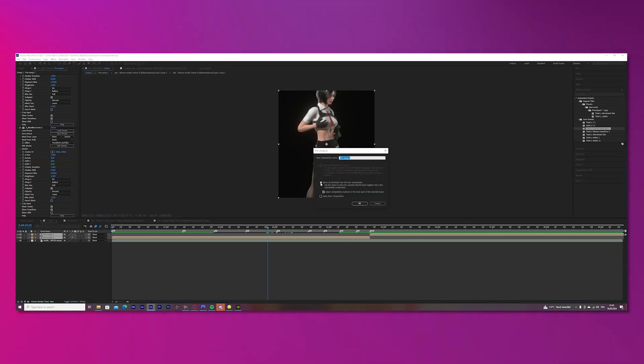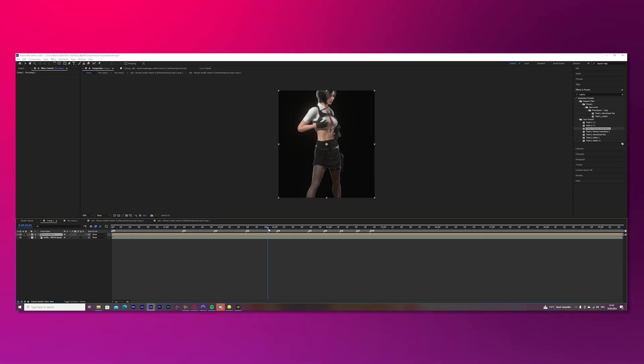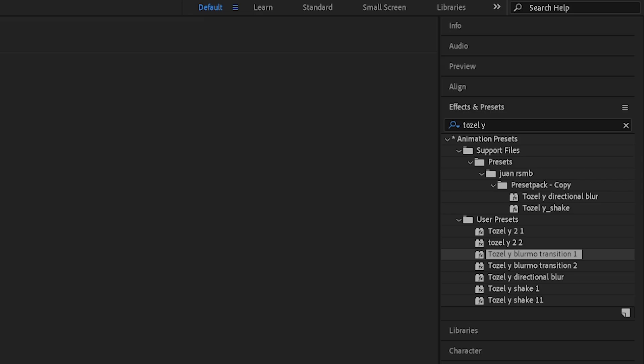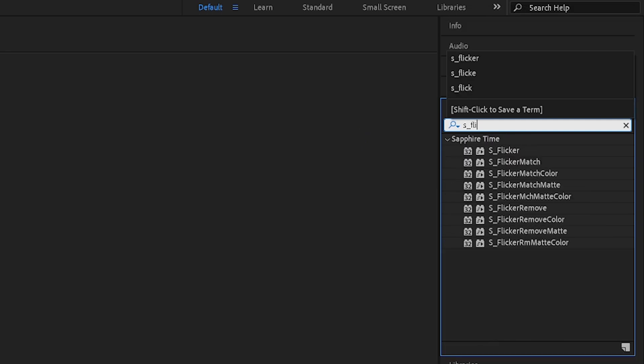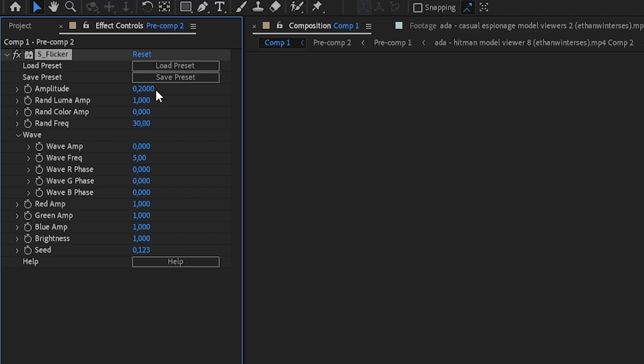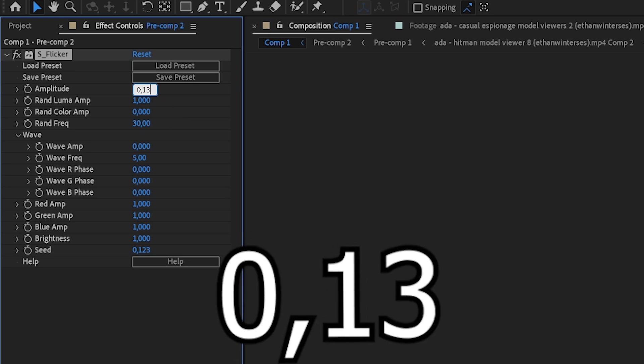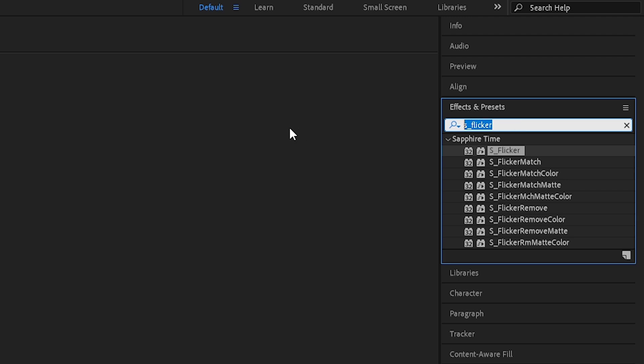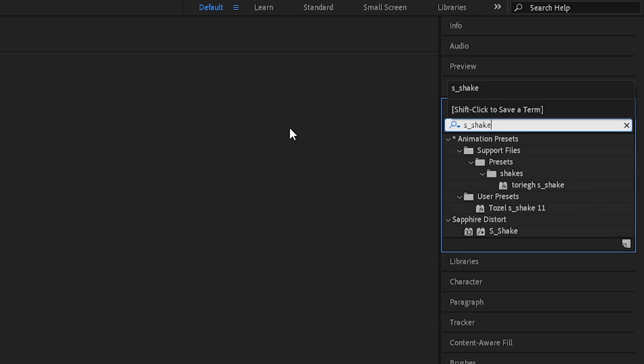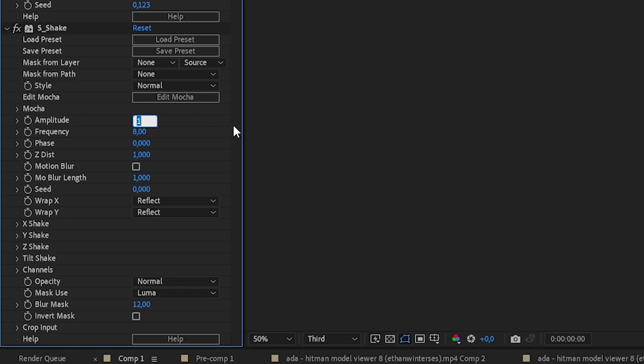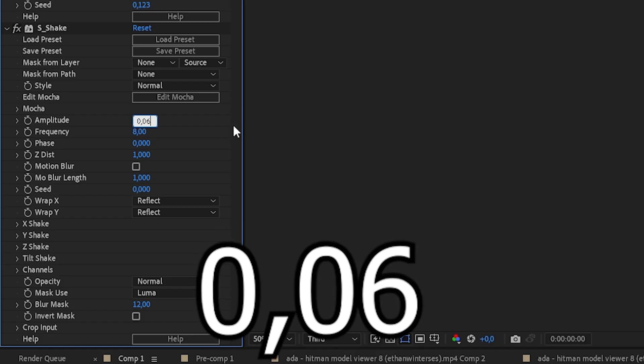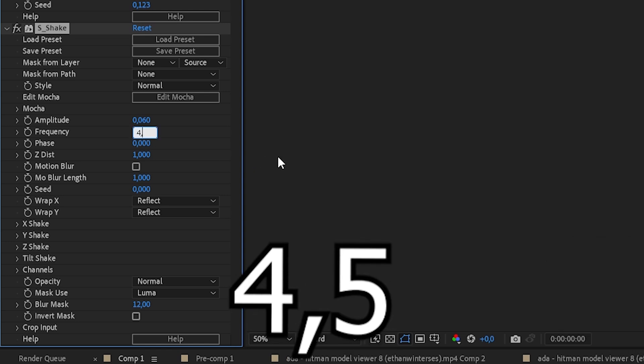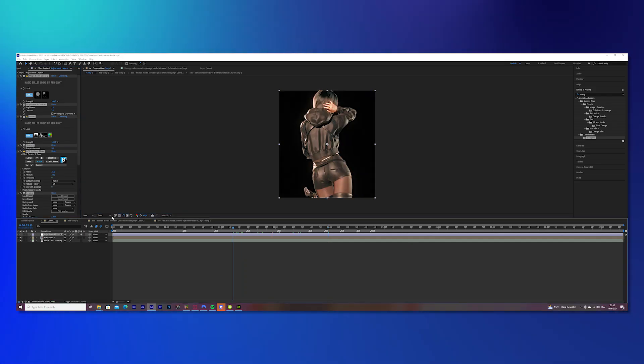Mark both of your clips and pre-compose them so we have one big clip. Then search for S_Flicker in the effects bar and put it onto your clip, and change the amplitude to 0.13 and you're done with that. Now search for S_Shake in the effects bar and put it onto your clip because you will do the panning now. Change the amplitude to 0.06 and the frequency to 4.5. Nice.